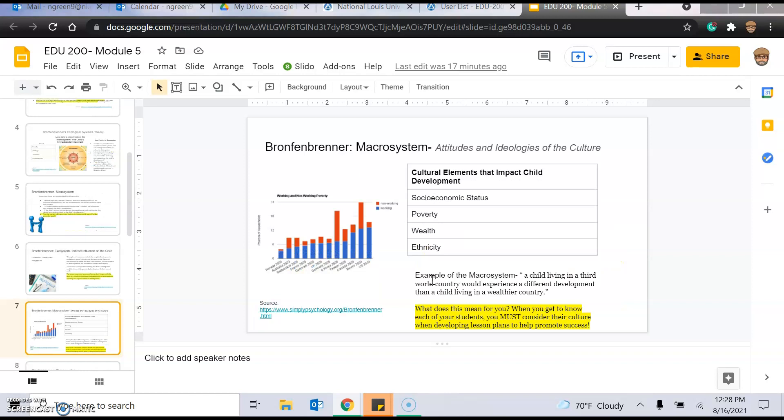And then, the macrosystem, the attitudes and ideologies of the culture. What does this mean for you? When you get to know each of your students, you must consider their culture when developing lesson plans to help promote success. Think about what's their socioeconomic status. Are they living in poverty? Are they wealthy? What's their ethnicity? All of these things need to be considered when you're developing lessons to try and help your students forward. And how do you do that? Well...